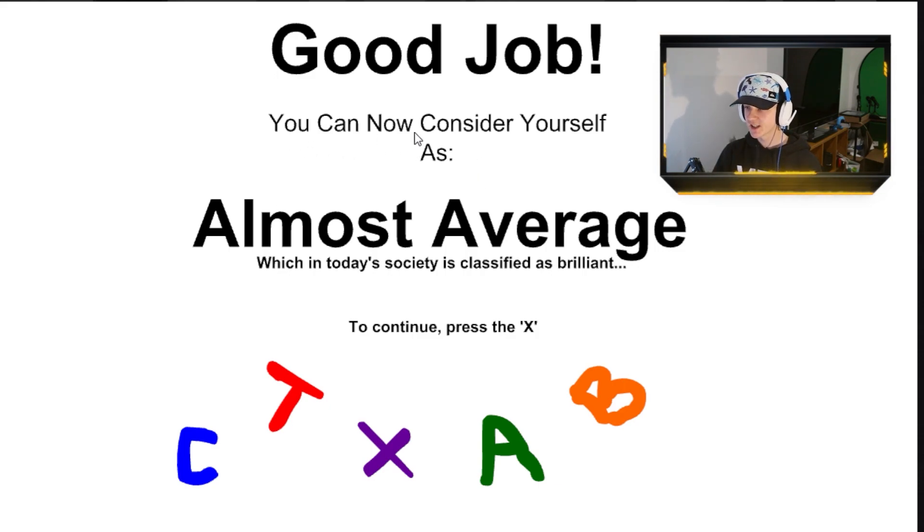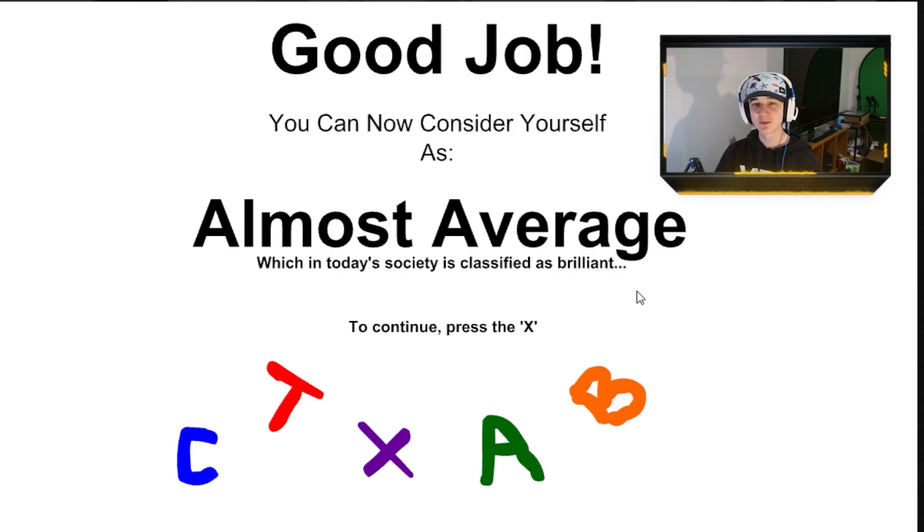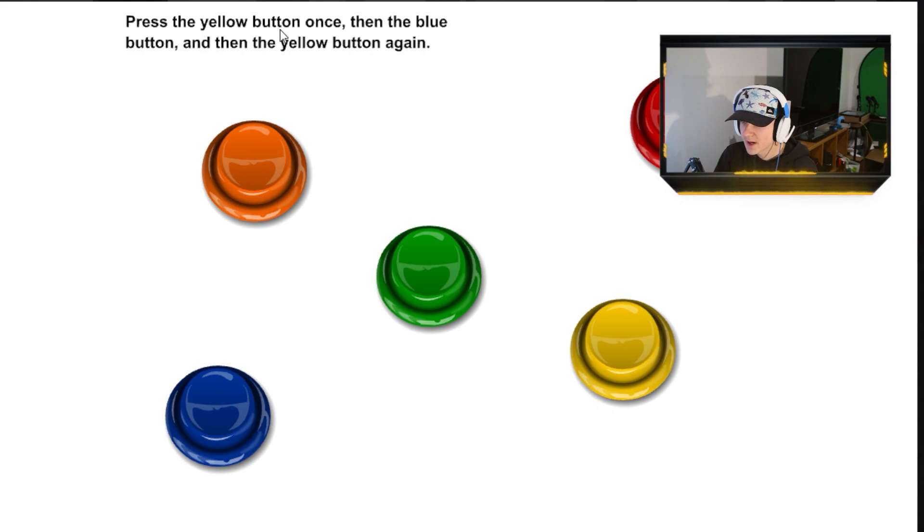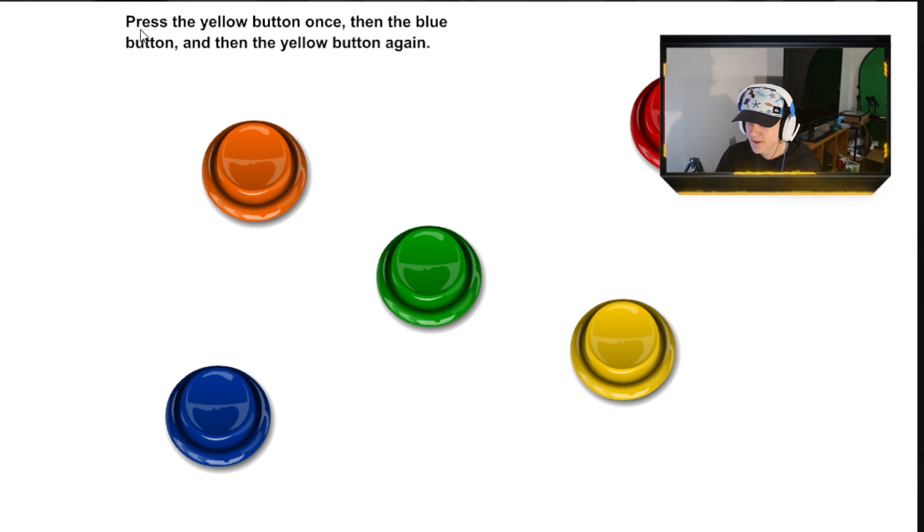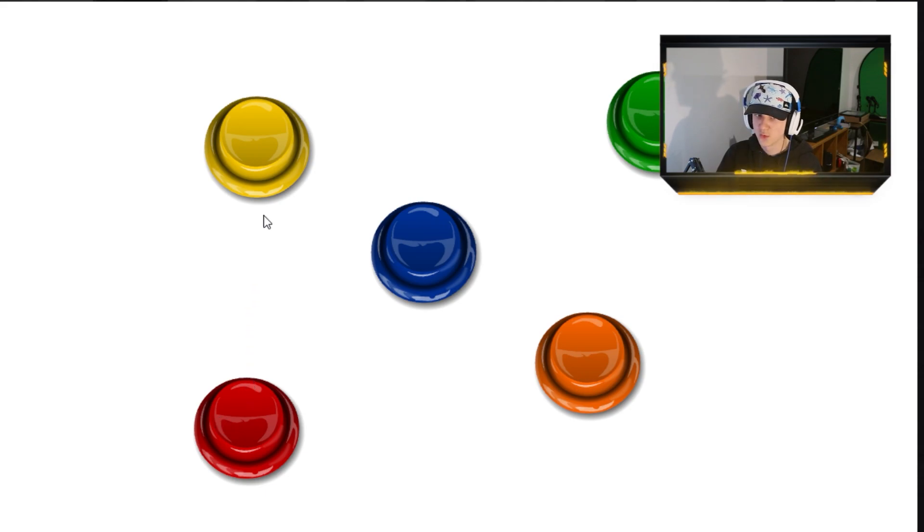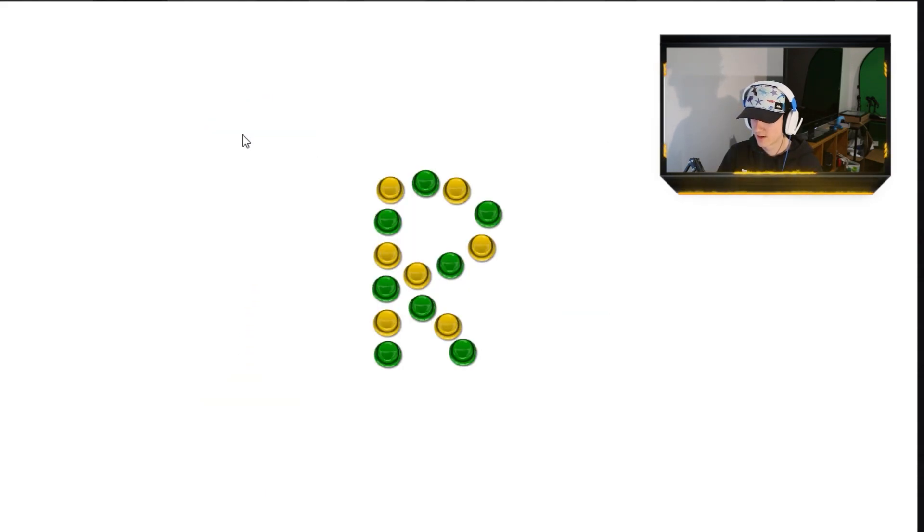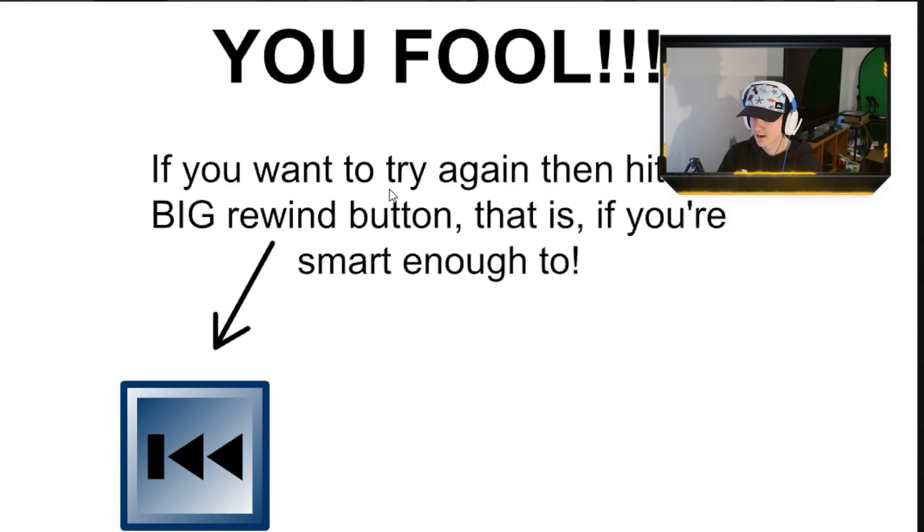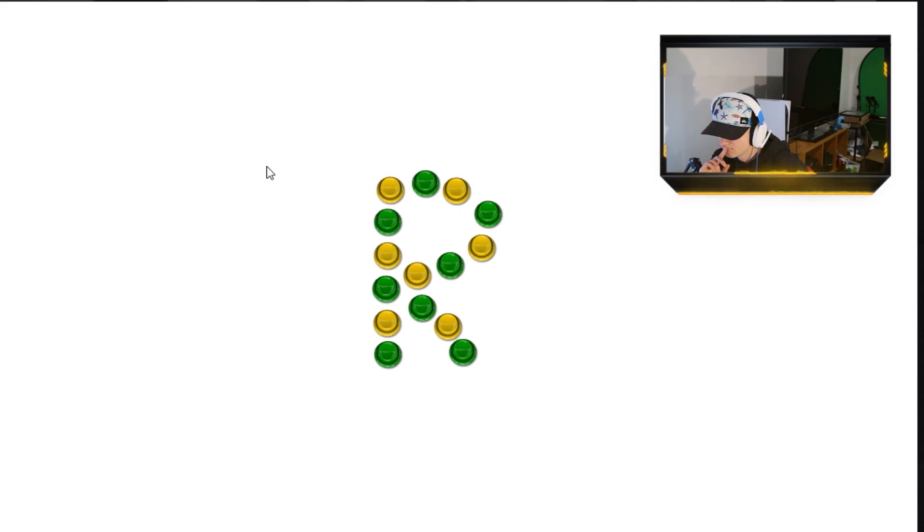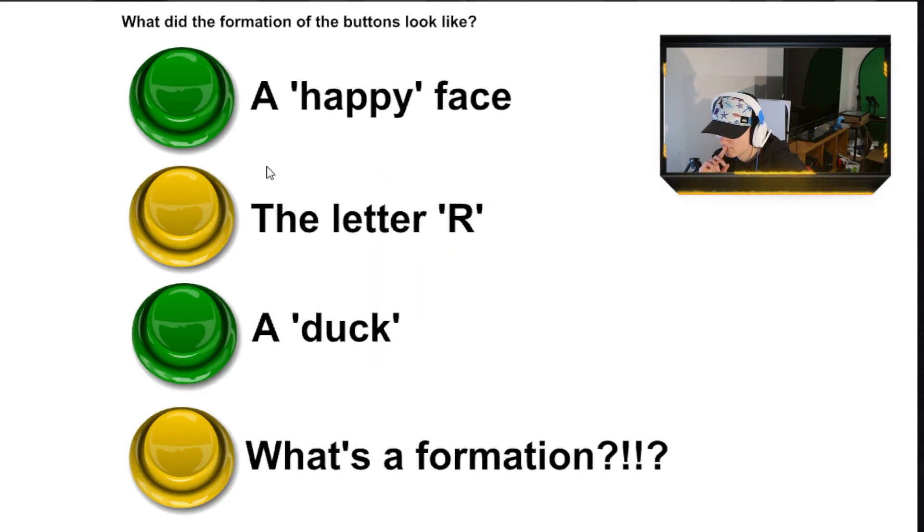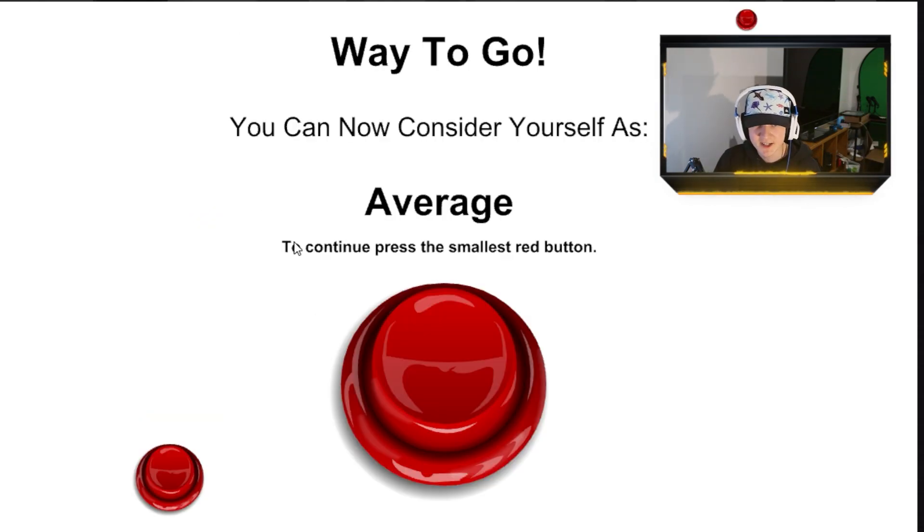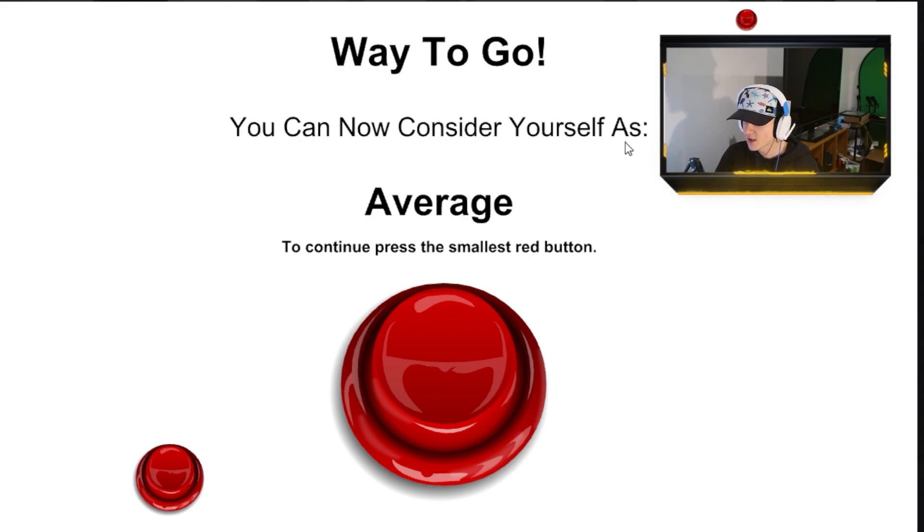You know what else is almost average. Continue. Press the X. Okay. Press the yellow button once. Alright. Got that. Yellow button once. Then the blue button, and then the yellow. So, yellow. Blue. Oh, yellow. Yellow. What the fuck am I looking at? Okay. So, we're back here. I had no idea what I was supposed to do there. Alright. You can now consider yourself as average.